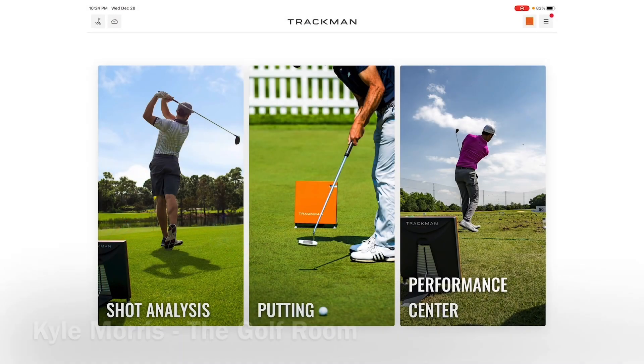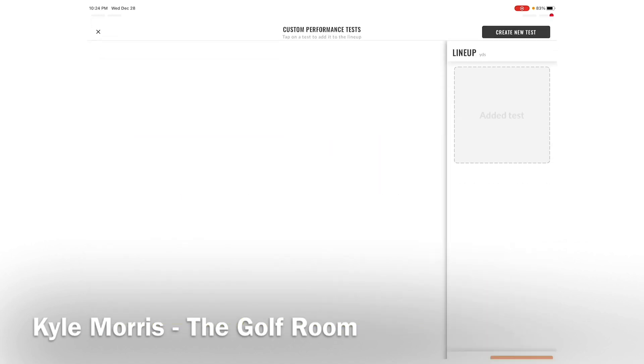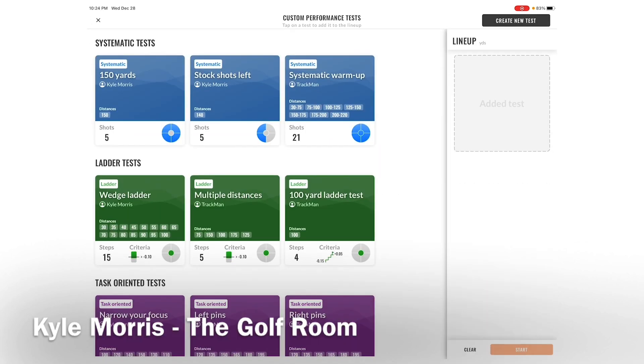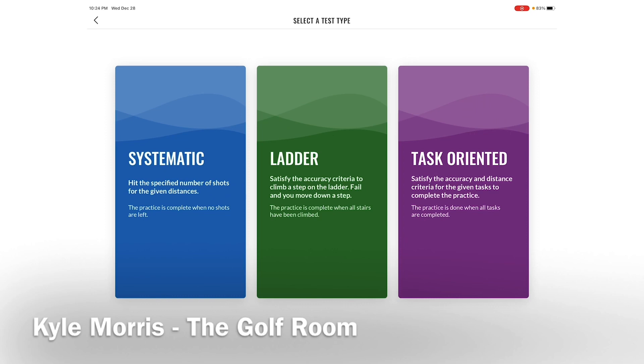Now that we've done some of those systematic tests, let's go in here and create a custom performance test — let's do a ladder test. I'm going to go in here and create a new test.